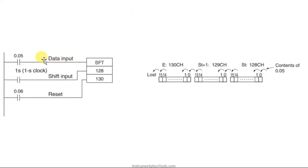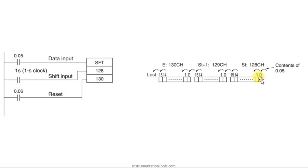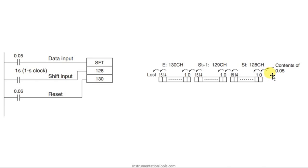Here we are having the data input. The data of this 0.05, whether it may be a 1 or it may be a 0, those 1 or 0 will be coming to this 0th bit. For every pulse, for every shift input on, we will be moving 1 bit towards left. And that 1 bit will be a 1 or 0. The data of that first bit will be 0 or 1. That will depend upon this 0.05.